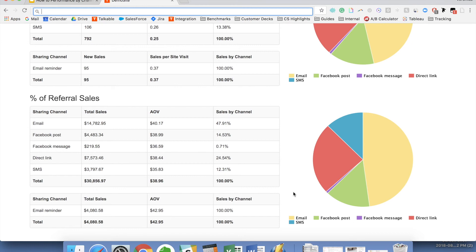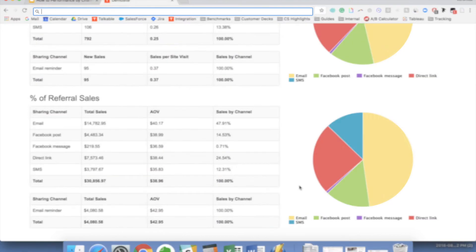I hope this was helpful. If you have any specific questions regarding the performance by channel report, of course, feel free to reach out and let us know. Thank you.